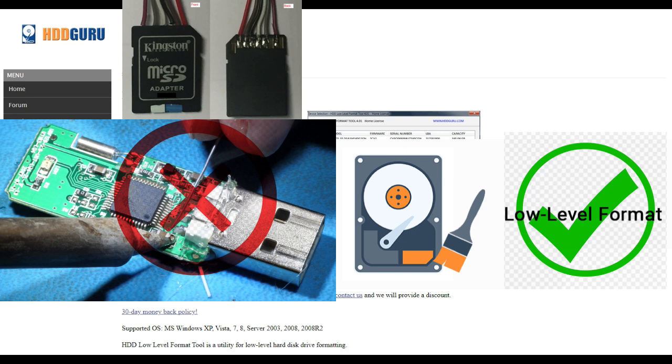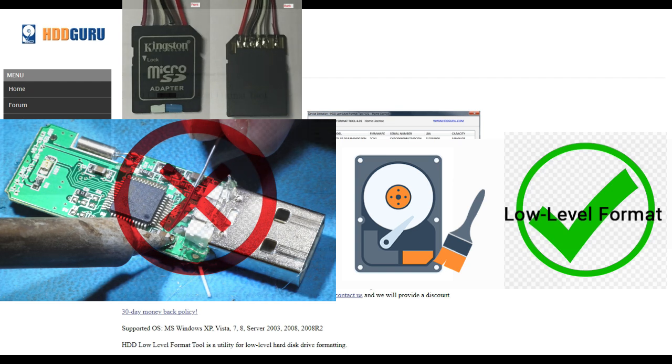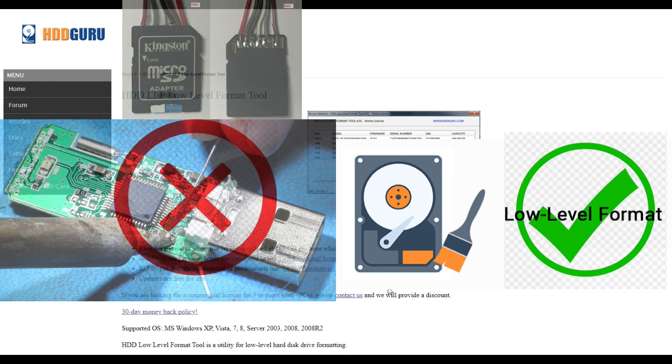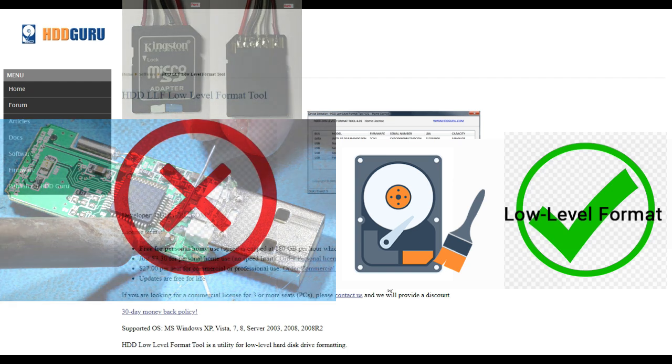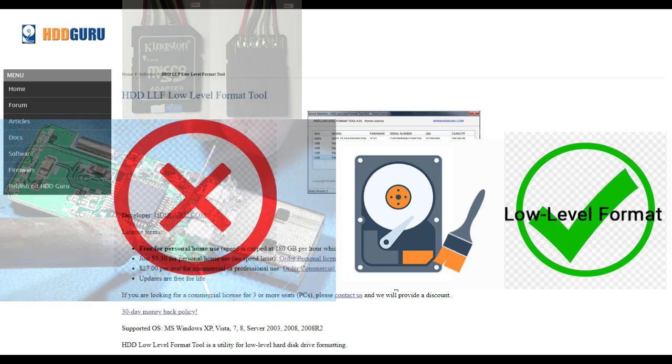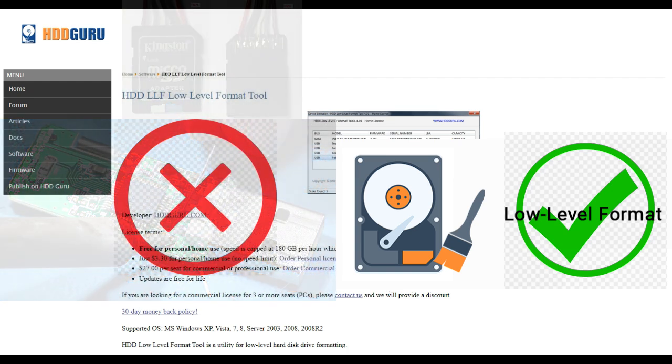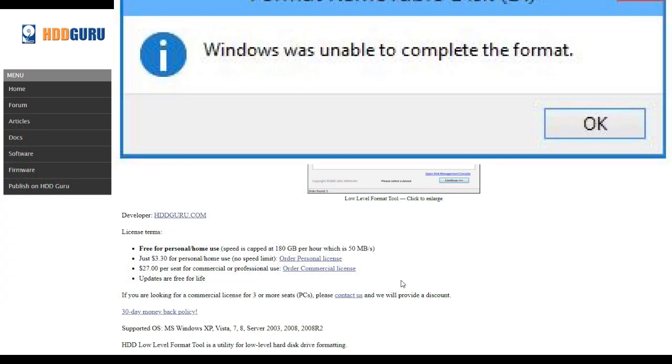So often when you cannot read or even format a USB flash drive or memory card, it is because the data on it has been corrupted, but don't throw it away just yet. If any format command or third-party disk utility has failed to get it working again, you might give this trick a try.